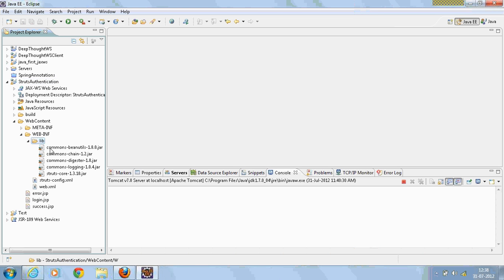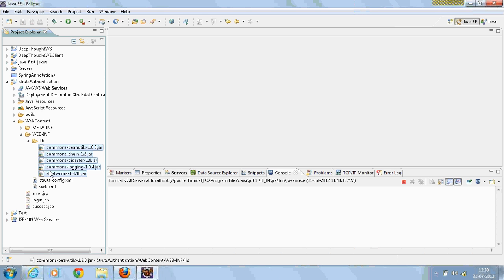And I have added the jar files in the lib folder: Struts core and other common jar files.